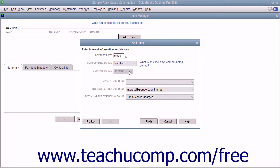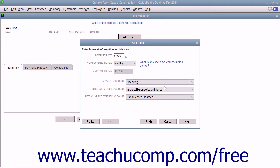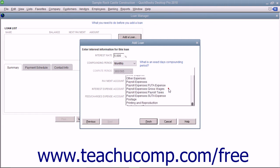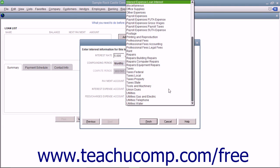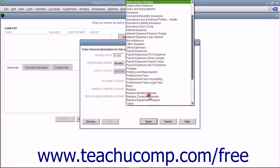Select the bank account from which you make the payments from the Payment Account drop-down. Use the Interest Expense Account drop-down to select the expense account you use to track loan interest payments. Use the Fees, Charges, Expense Account drop-down to select the expense account used to record the amounts assessed for late payments and other penalties.